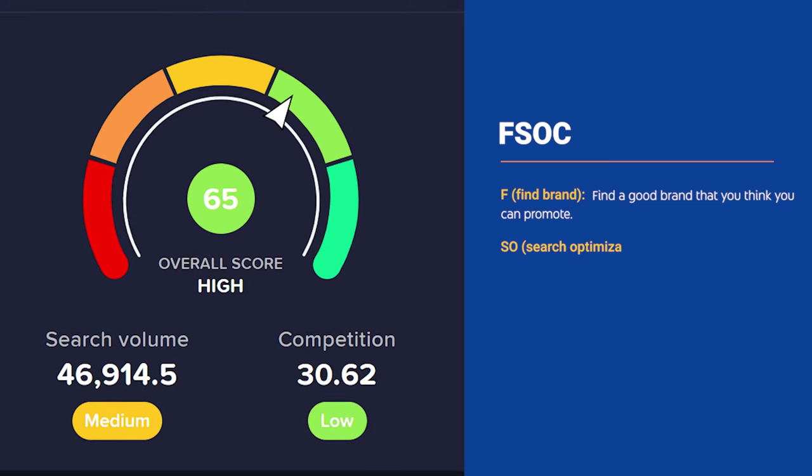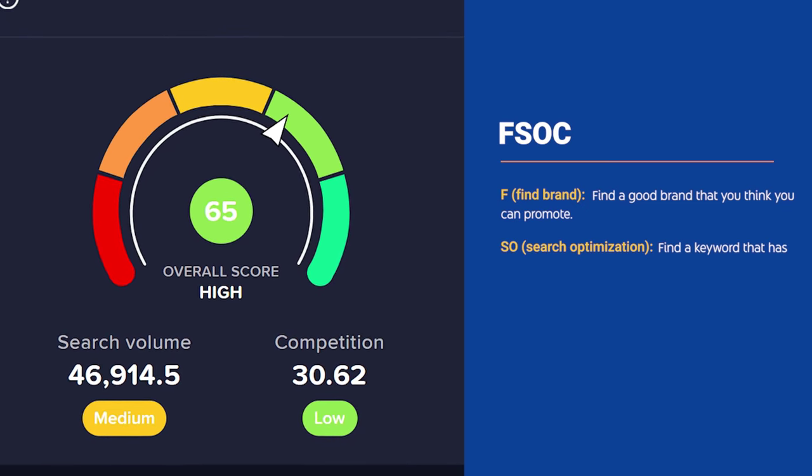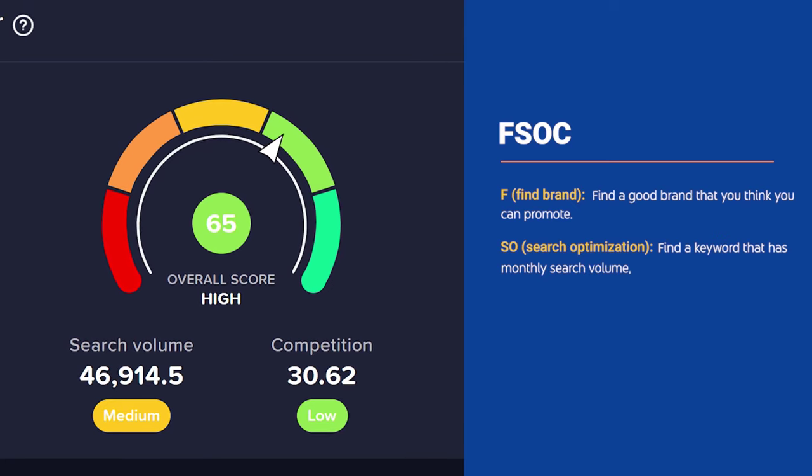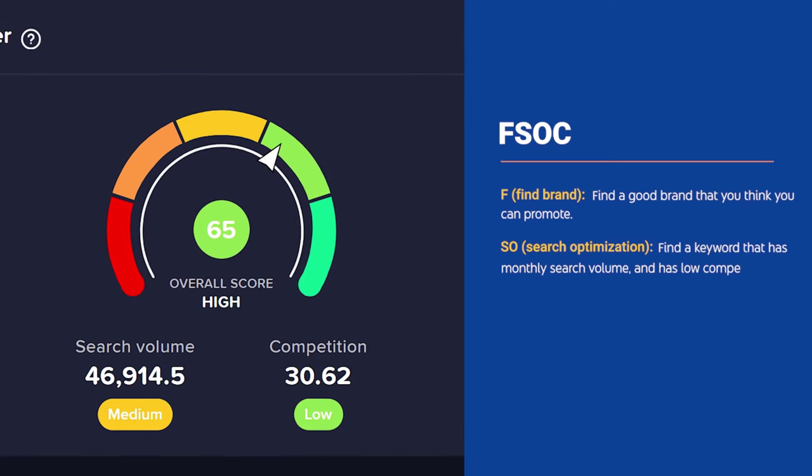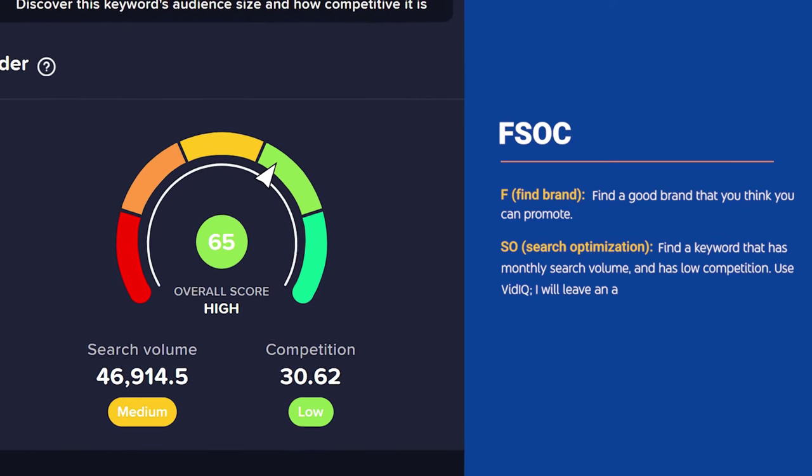S stands for search optimization. Find a keyword that has monthly search value and has low competition. Use VidIQ. I will leave an affiliate link in the description.